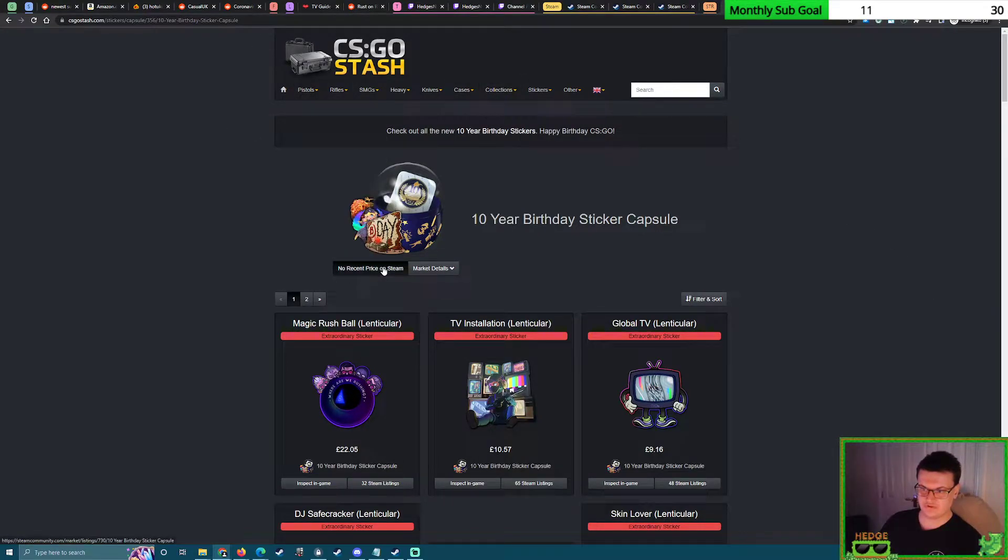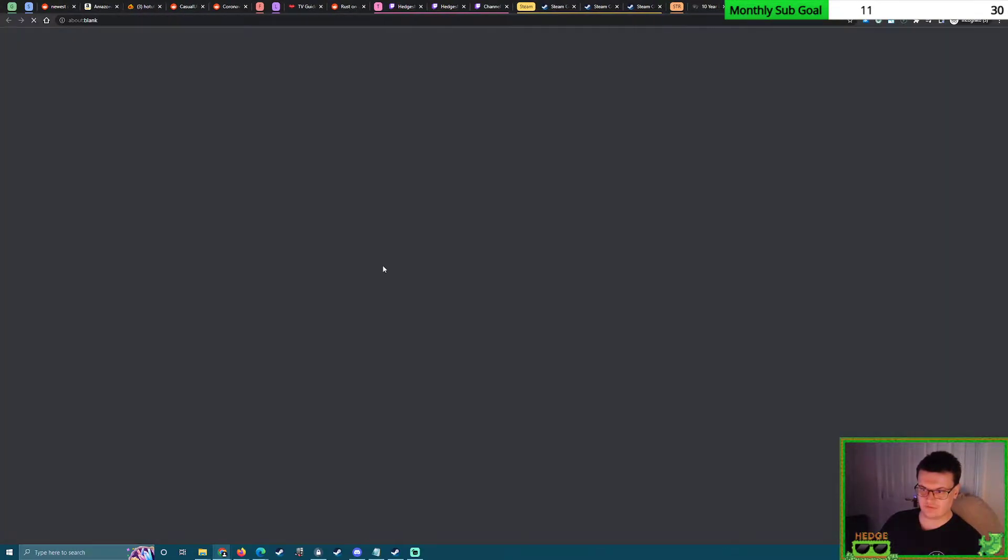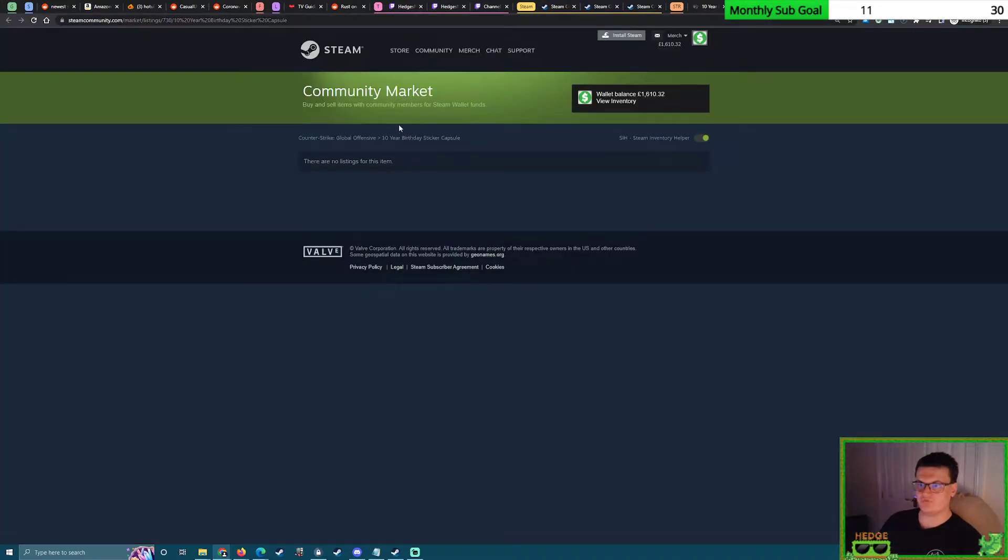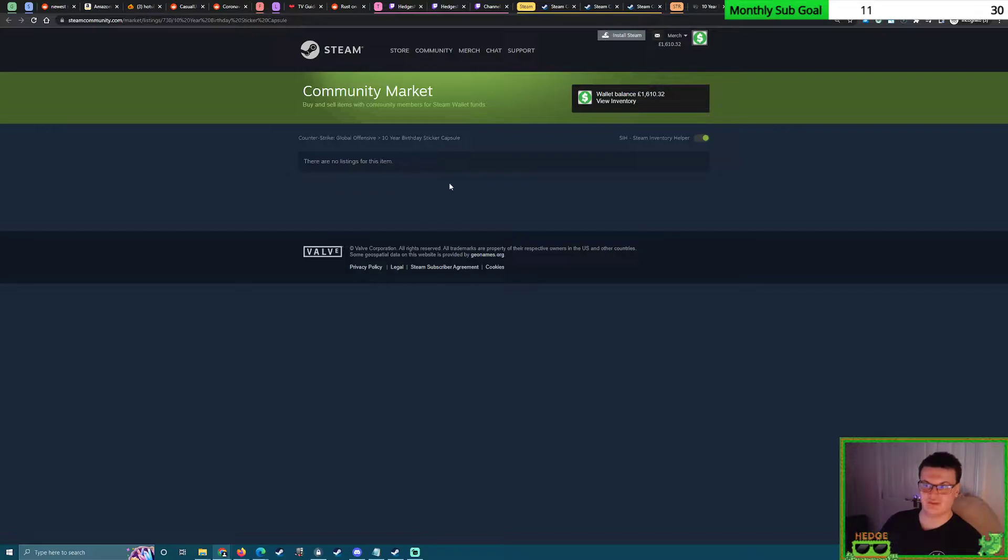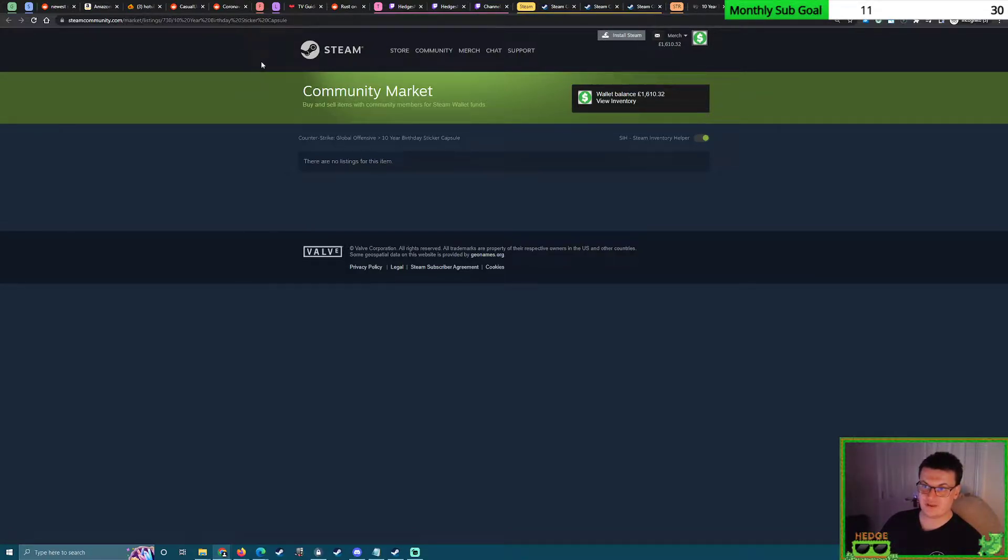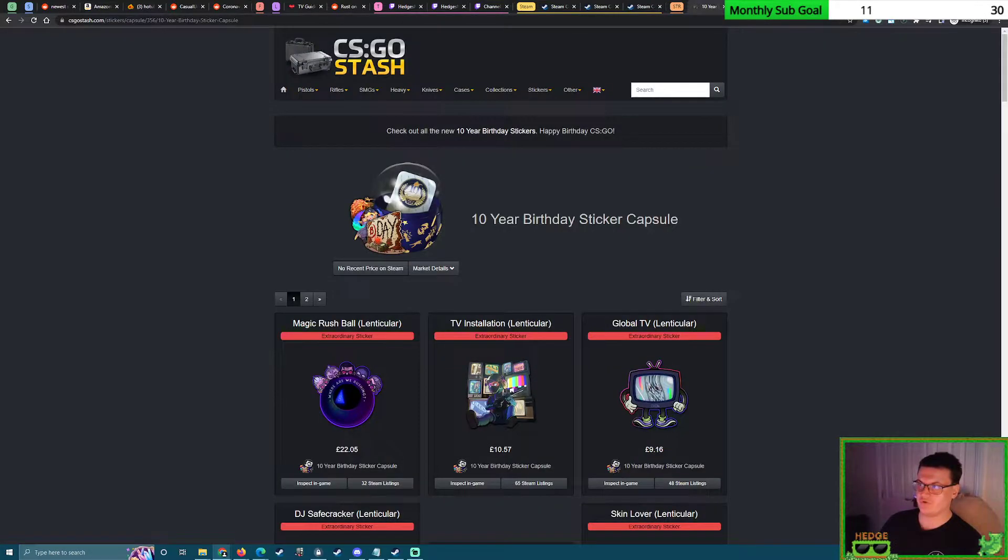So I'm on CS:GO Stash, which will provide you a link if you click this right here. There we are. Now, always remember to double check because we've had that mistake before, when we had the Antwerp sticker capsules—one of them was named incorrectly. So just make 100% sure this is the right name.